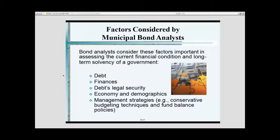In my previous life, I used to be an investor in fixed income securities. On that Bloomberg terminal there is a key for municipal bonds. It has a wealth of information — not only would it give you government bond pricing, but a lot of information that we talk about, some of the summarized CAFR and such.